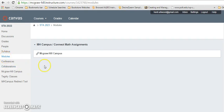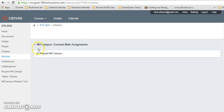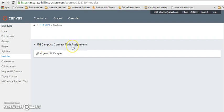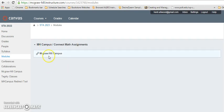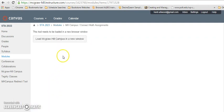Then you will click on a link that says McGraw Hill Campus. It may be under a subheading that says something like MH campus or Connect Math assignments, but you want to click on the actual link. Then click load McGraw Hill Campus in a new window.